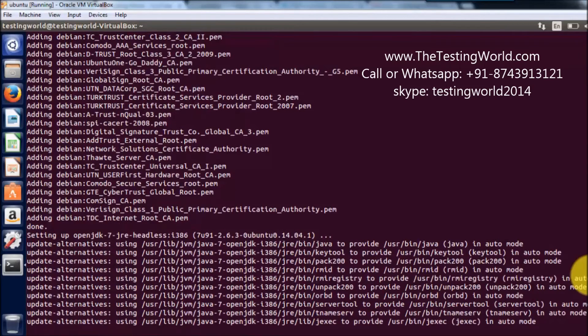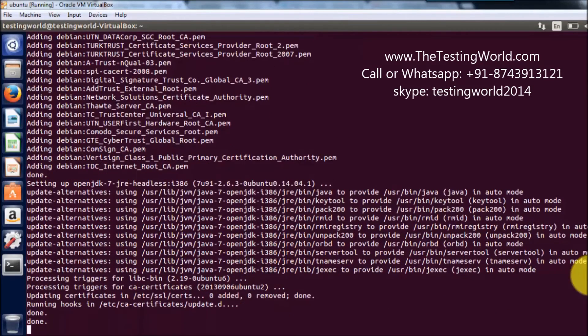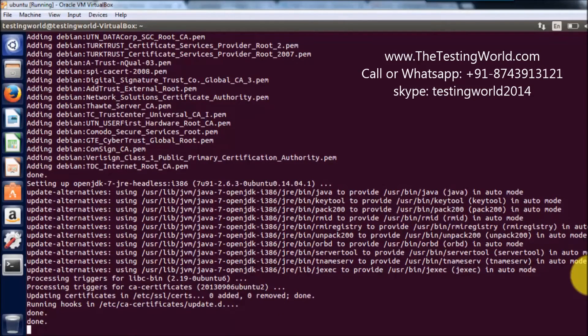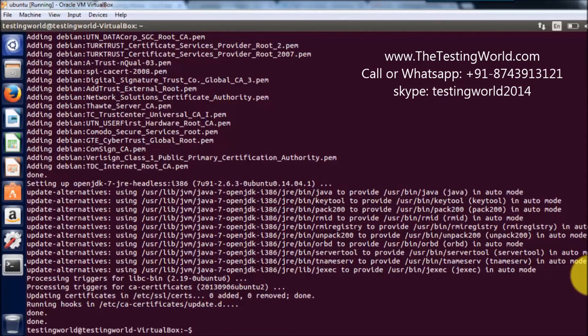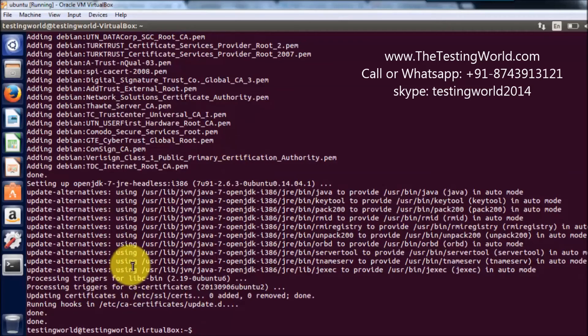And once the installation is done, we are going to get done at the end. So here we are getting done. If we got any error, we would get an error message or exception message. But we are not getting any error message, which means everything is done successfully.